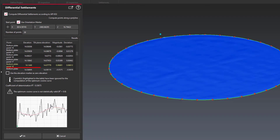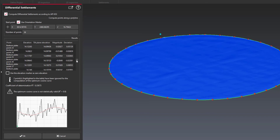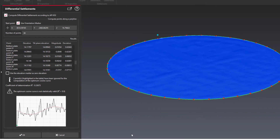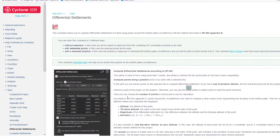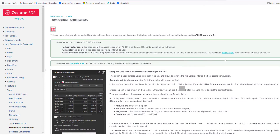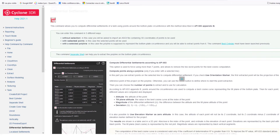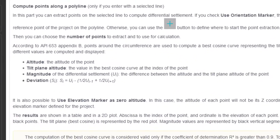The API standard allows you to remove the two worst points for computation of the best cosine curve. Do not hesitate to refer to the help center for more details on the differential settlement analysis.